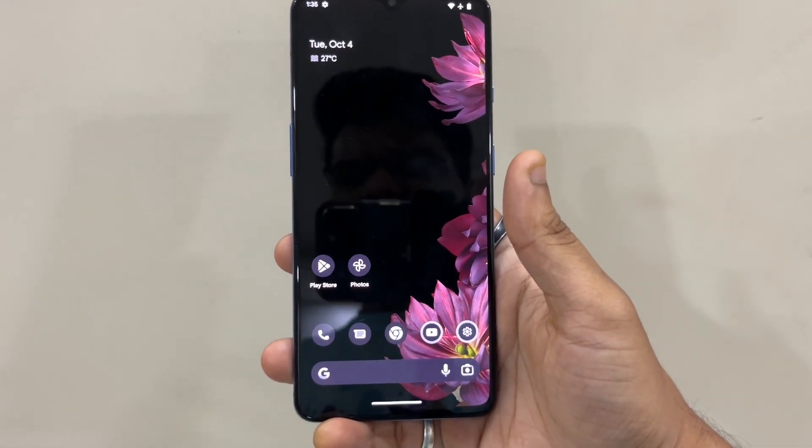At the end of the video there will be a full tutorial on how you can install this ROM on a OnePlus 7 Pro device. The only thing you require is an unlocked bootloader. If you haven't done that, there will be a link in the top right corner. Without wasting more time, let's head straight to the video. My name is Rohit and you're watching SnapTech.